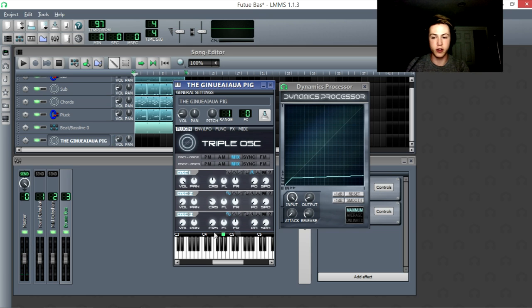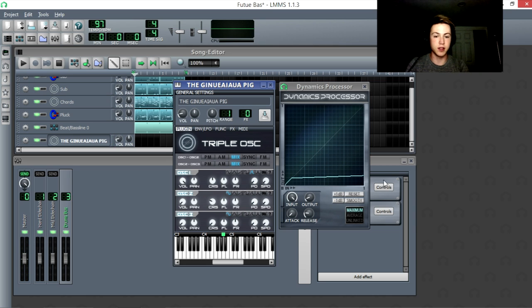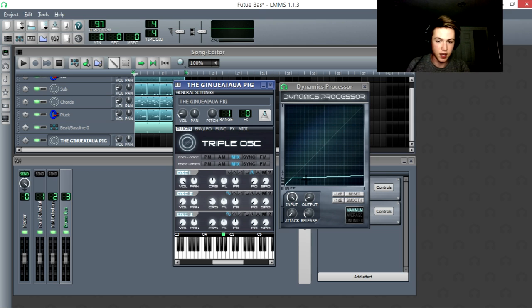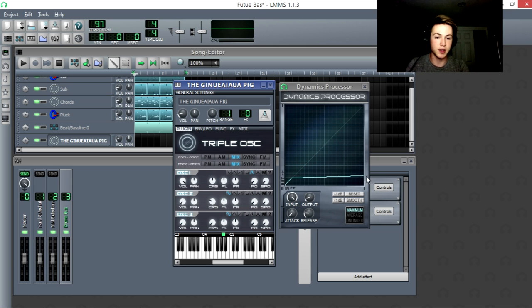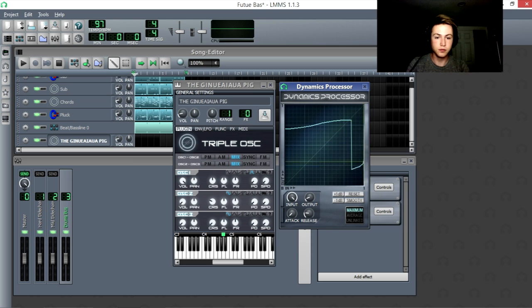Now turning it up more increases that click, because of the attack. But the sound never gets louder than that, because the ratio is pretty much infinity. Infinity would be a straight line, but it's hard to draw a straight line when you've got a cursor.